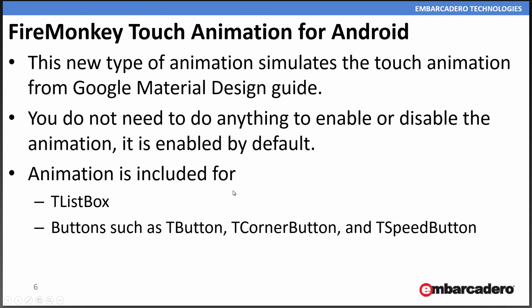Touch animation is now available for your Android applications. You don't need to do anything to enable or disable it, it's enabled by default. If you have a list box or different buttons, you'll see in your Android applications the animation that simulates the touch animation from the Google material design guide.